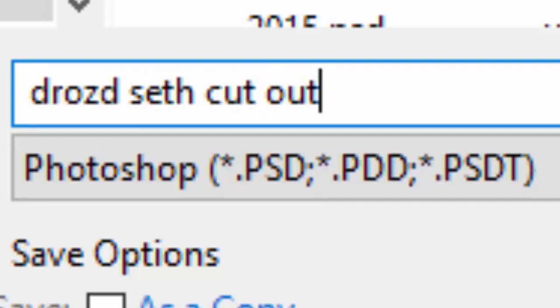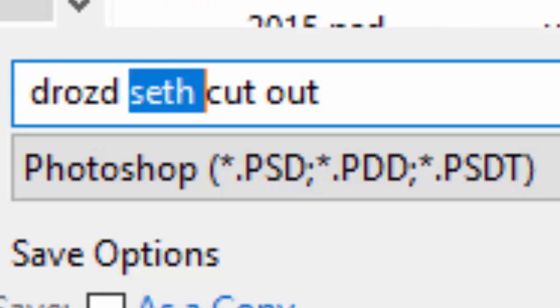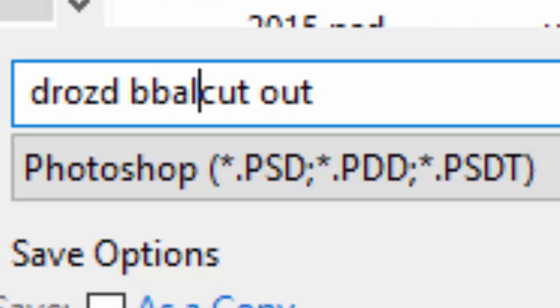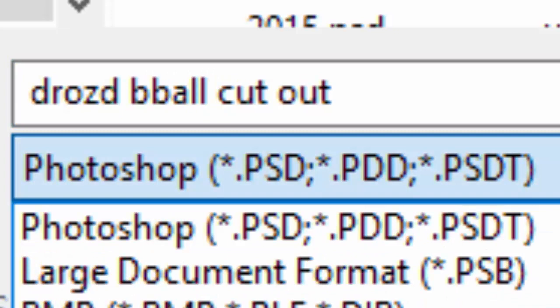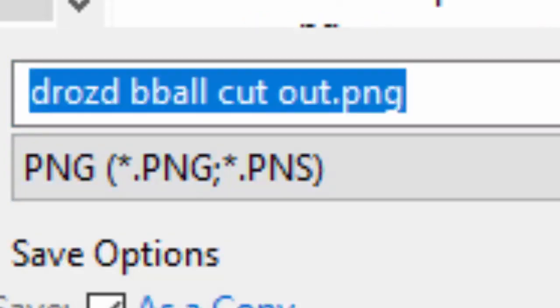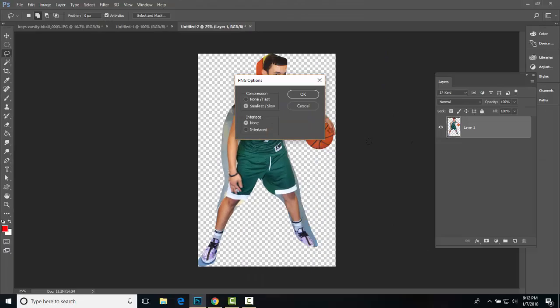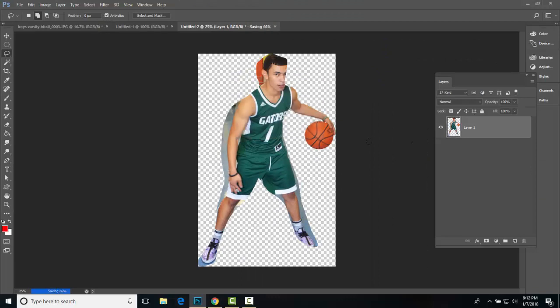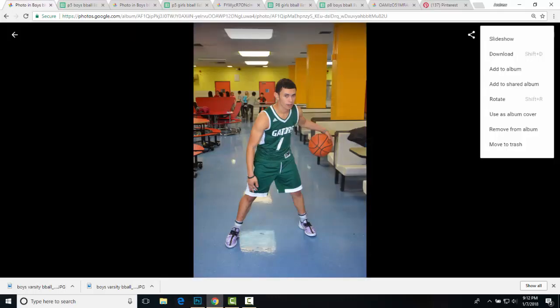And if you don't know the player, you could simply write Drozed B-Ball Cutout. We're not saving it as a PSD. We're going to be submitting it as a PNG file. Last crucial component.